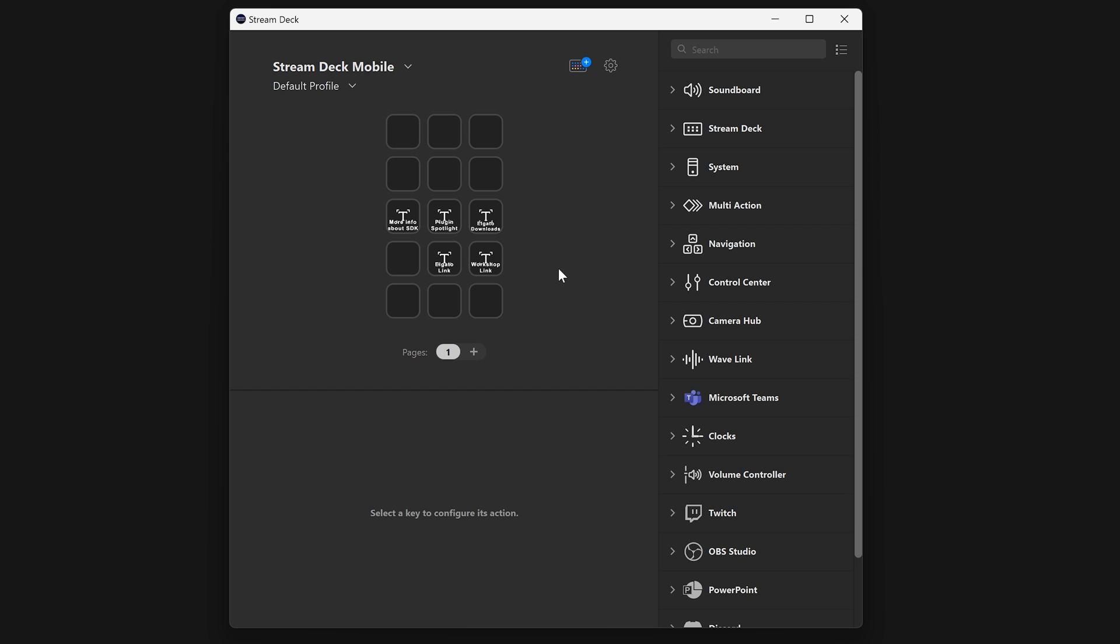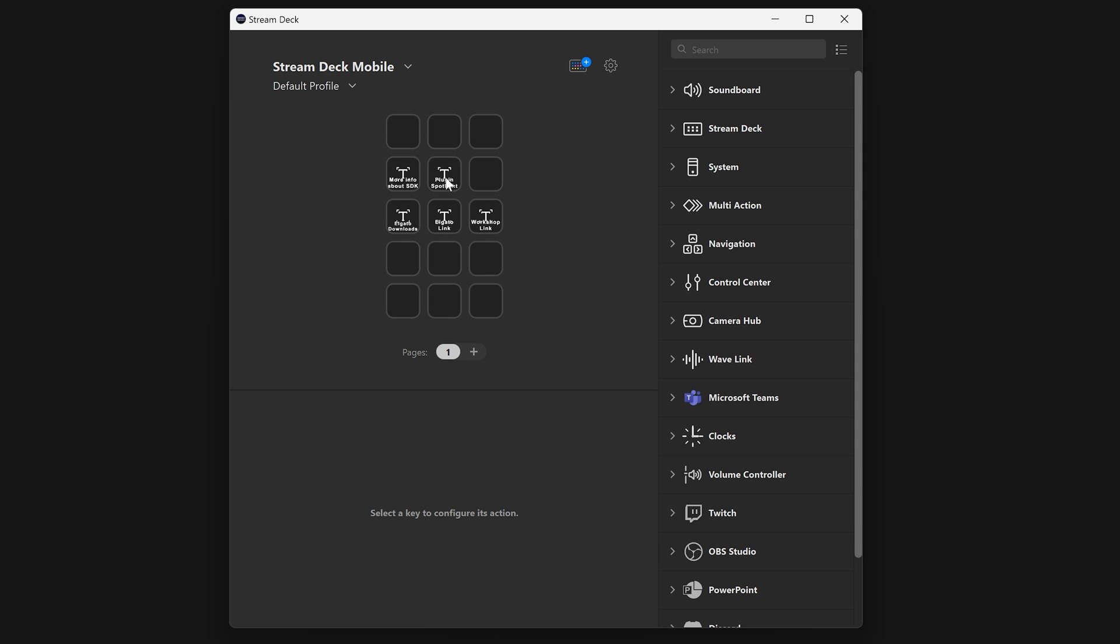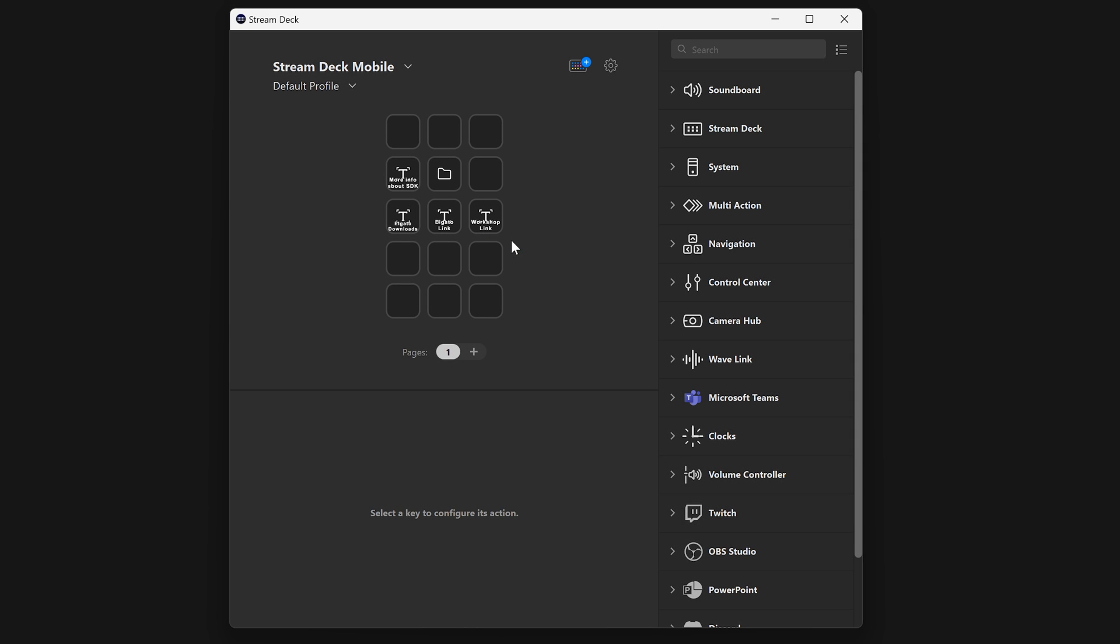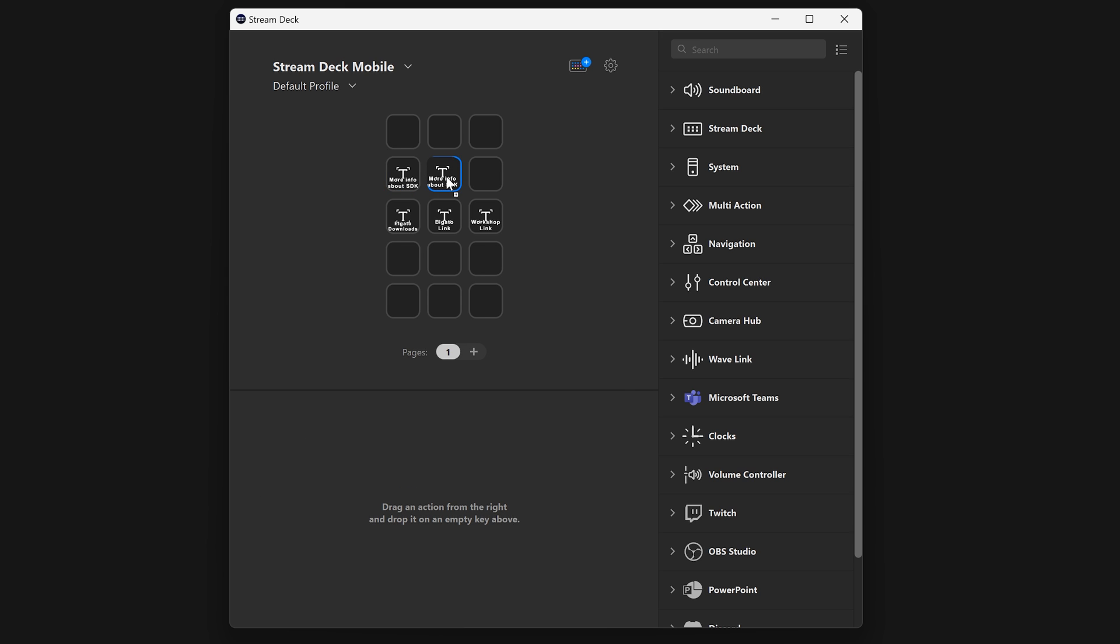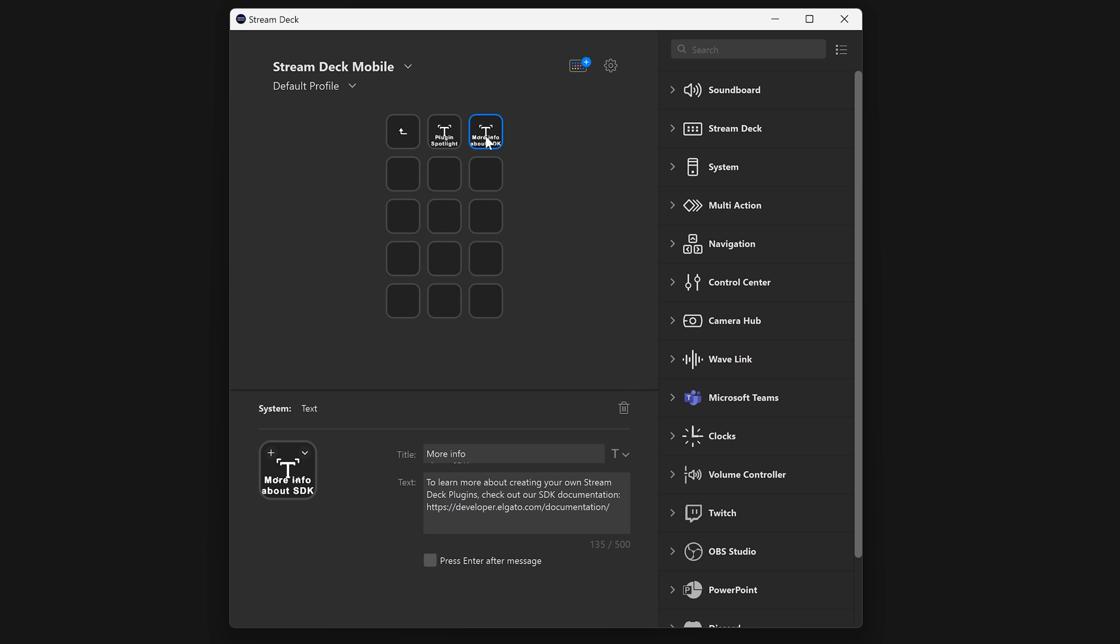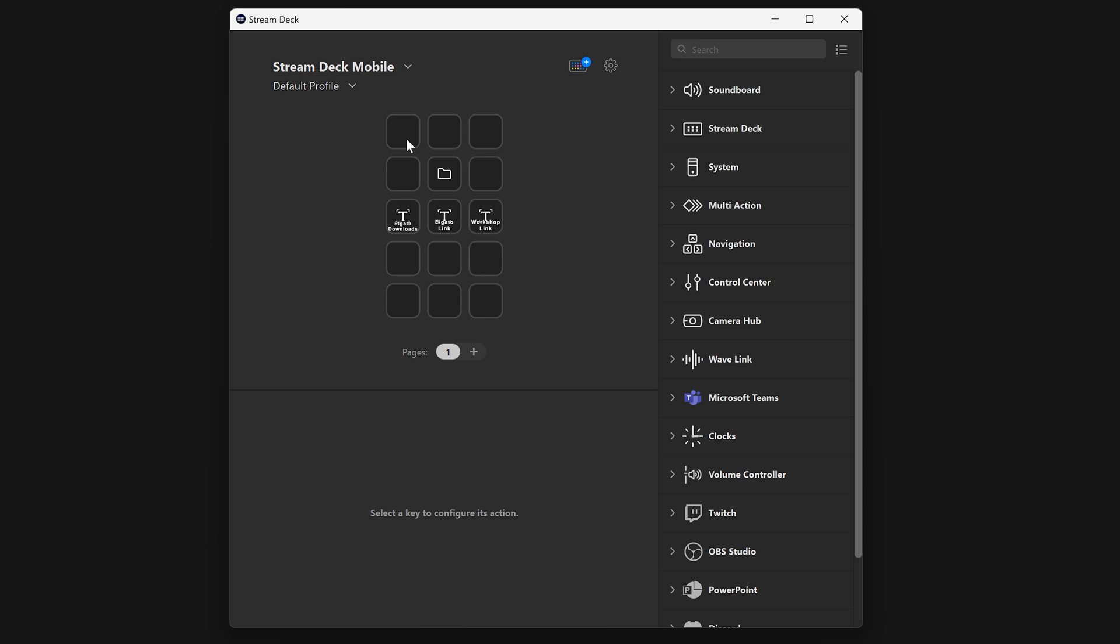Inside of the StreamDeck software, right-click on a key, and use Create Folder. Or, if an action is already there, it will say Move to Folder. Drag any related actions into that folder. Now you can store more on the same amount of keys.